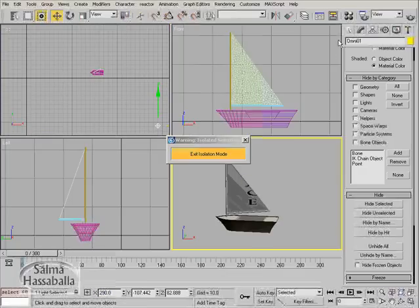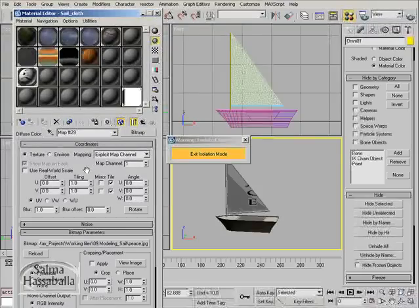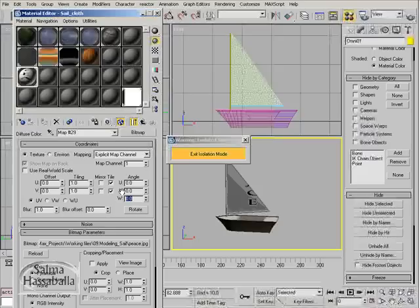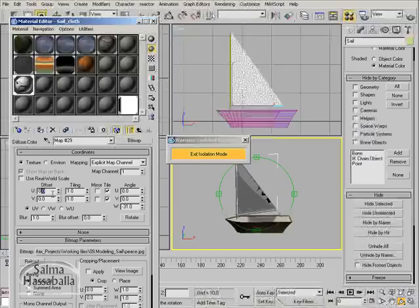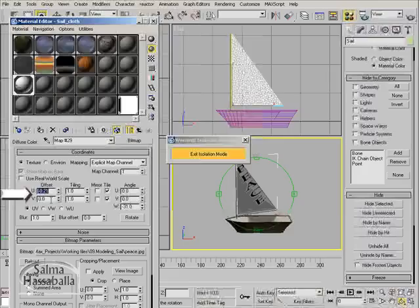Now we can continue adjusting the mapping of the materials. Open the material editor one more time. Make sure that the sail cloth material sample is the active slot. Rotate the mapping minus 31, and change the u offset to minus 0.21 and the v offset value to minus 0.09.